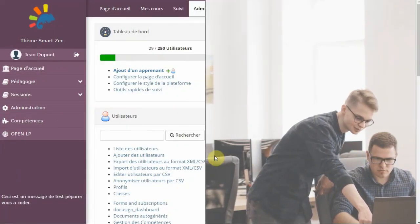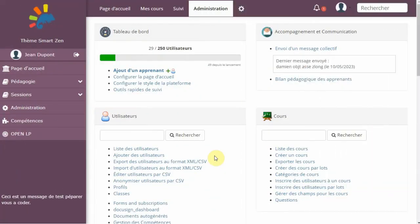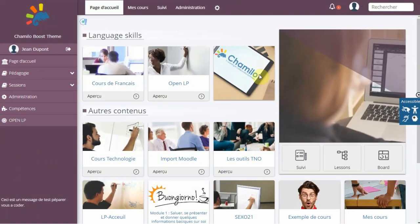It was first launched in 2010 and has since gained popularity among educational institutions, businesses, and organizations worldwide.